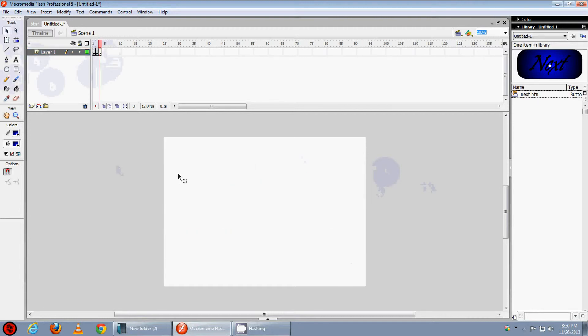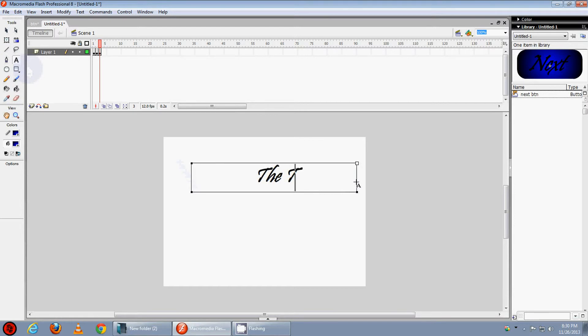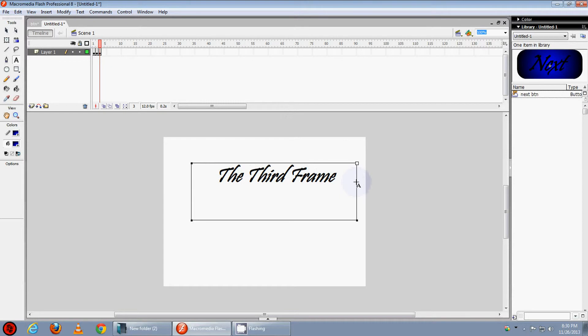Now go to the 3rd frame, then select the text tool and type the 3rd frame.